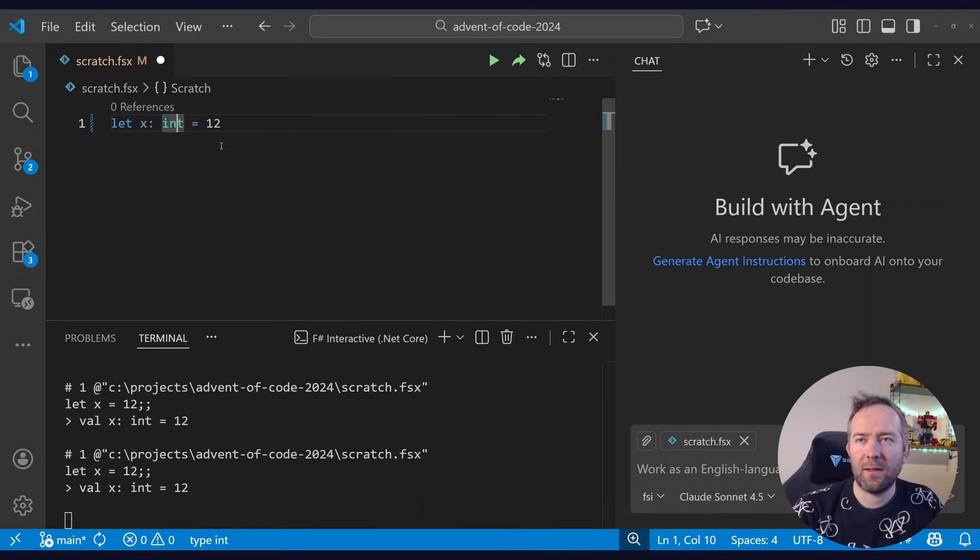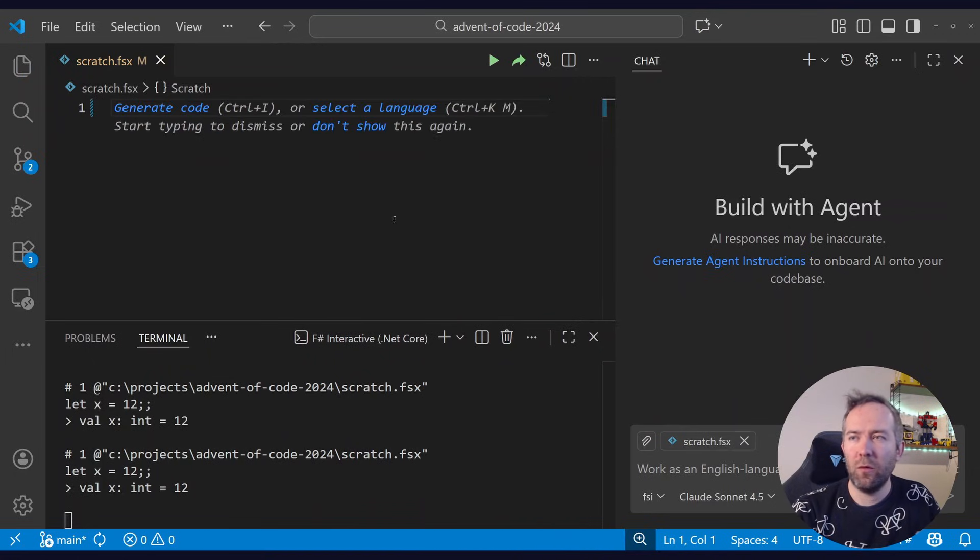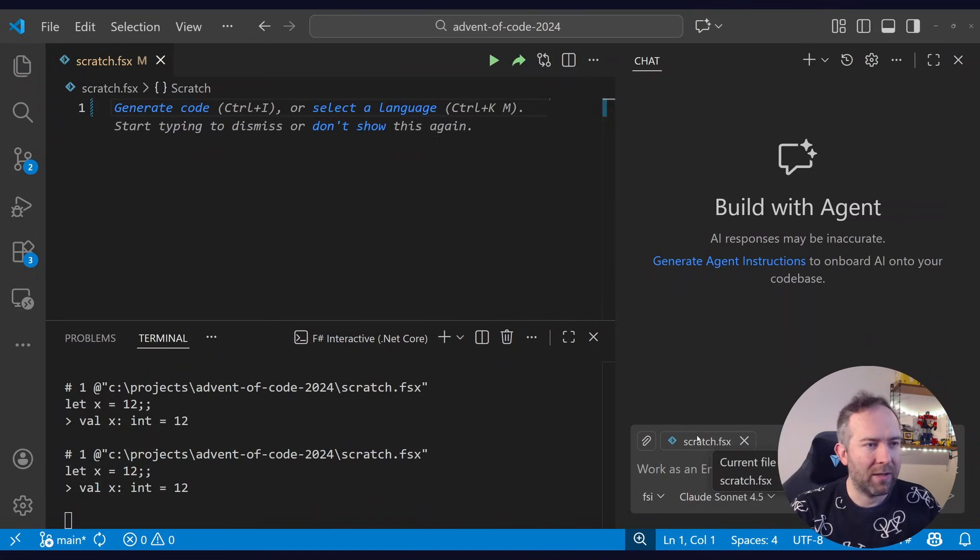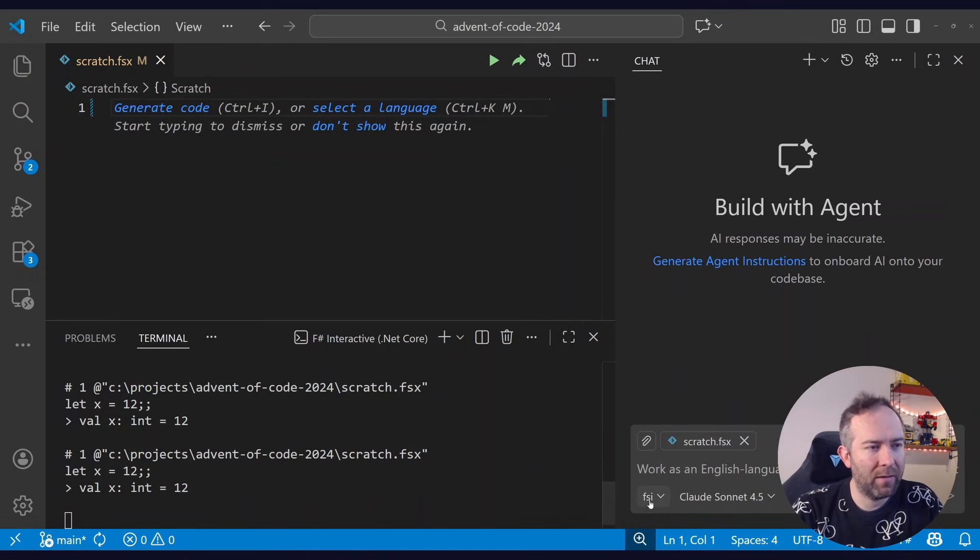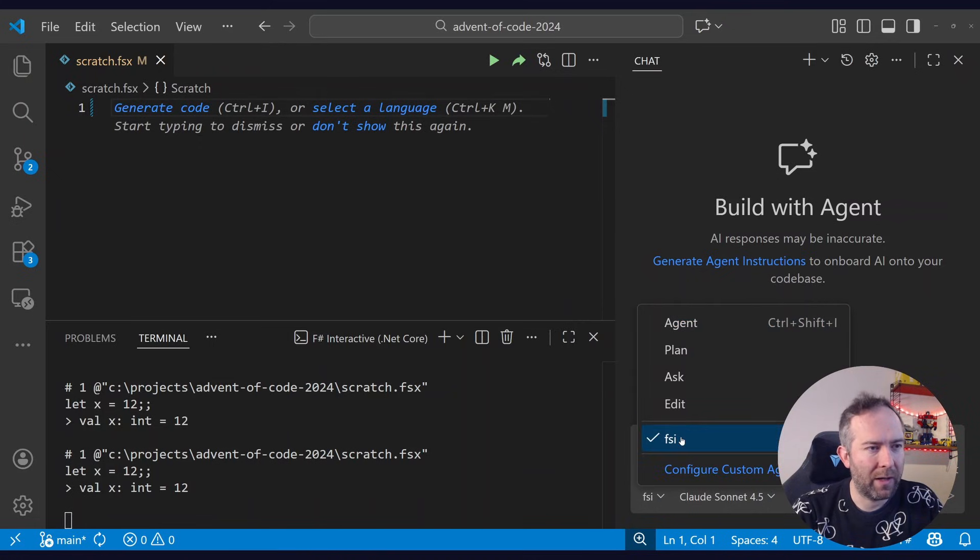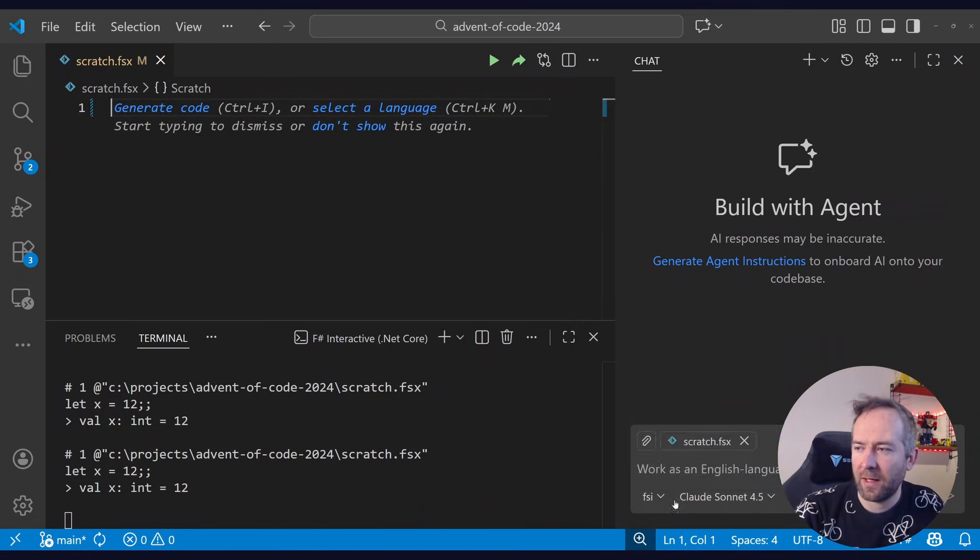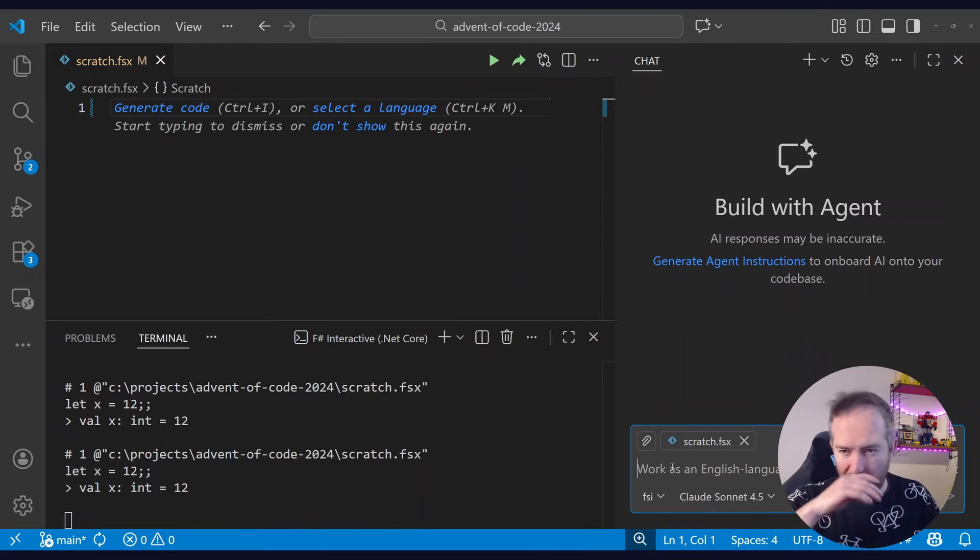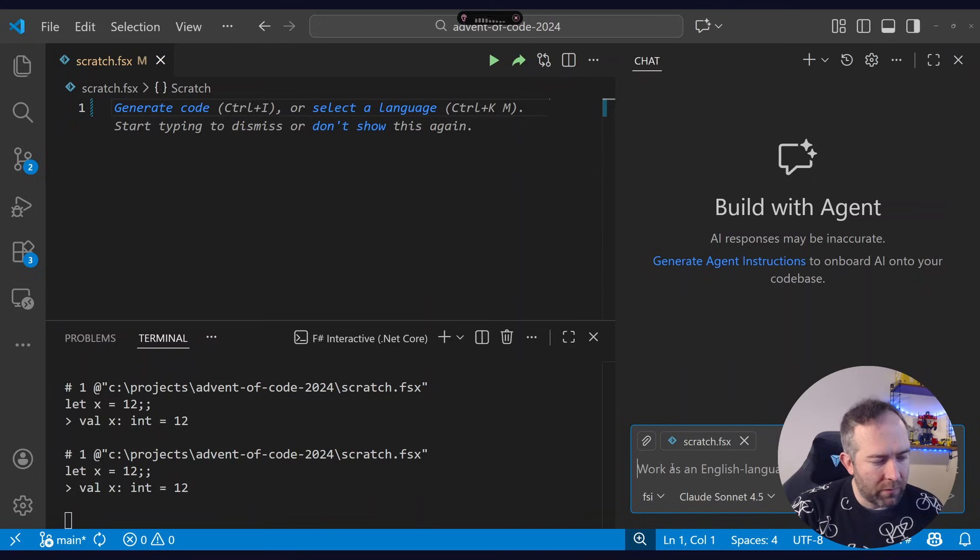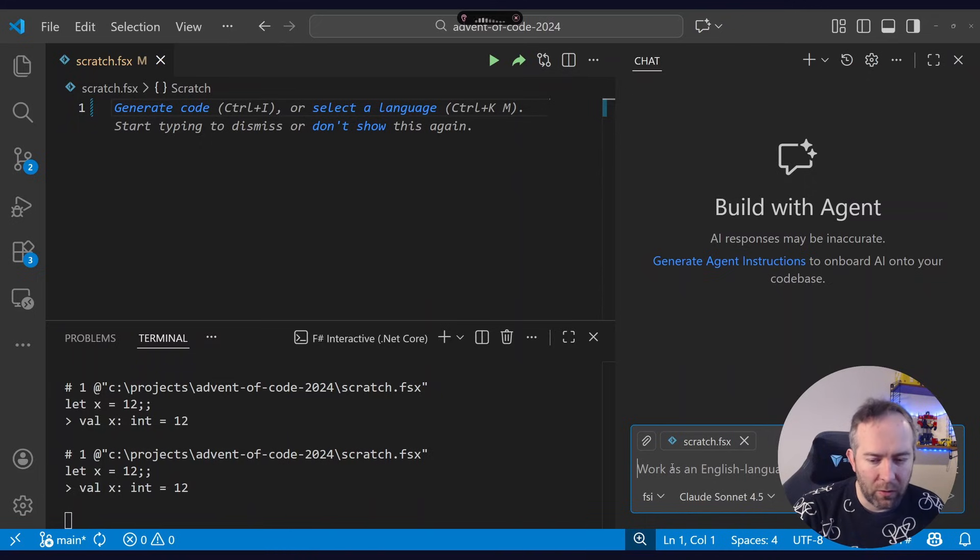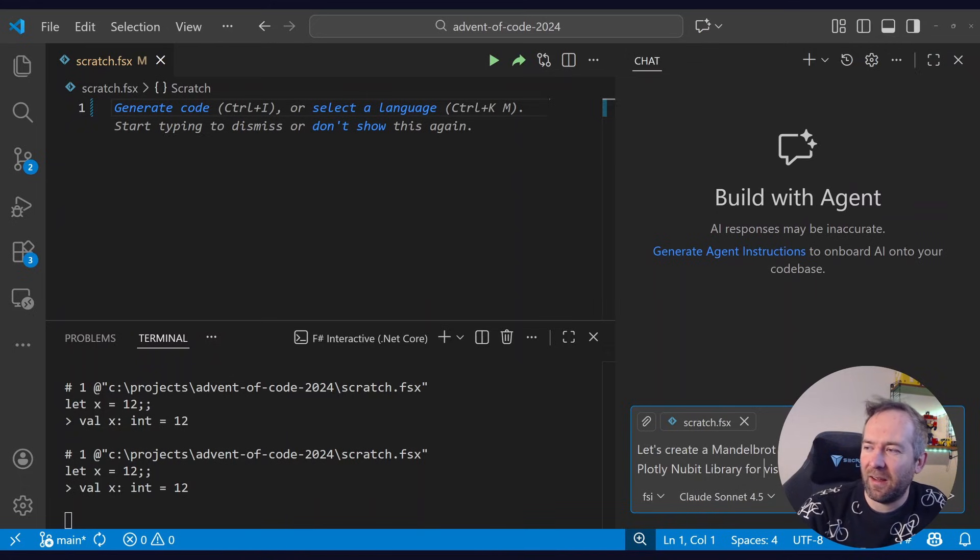So let's ask Copilot to work in this file, the scratch.fsx file and to collaborate using the FSI MCP server. I have a custom agent mode for it. We'll take a look at that in a second, but now let's ask it to implement something.